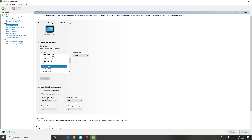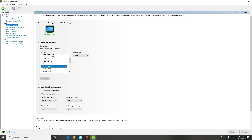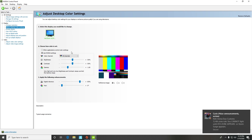In video color settings, make sure everything is set correctly just like mine, and then press Apply at the bottom of the screen.